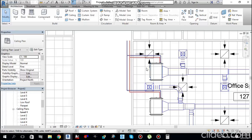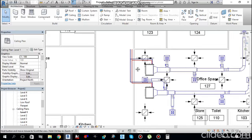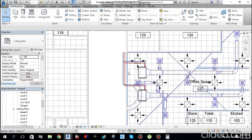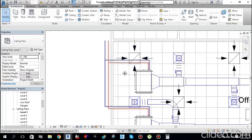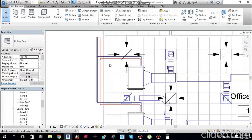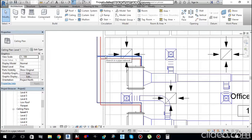Do the same pipe sizing for the supply. In Revit, hover your pointer over one of the pipes, press Tab once and again to highlight all the supply pipes, then click to select. Go to Analysis under the Modify tab and find Duct/Pipe Sizing.